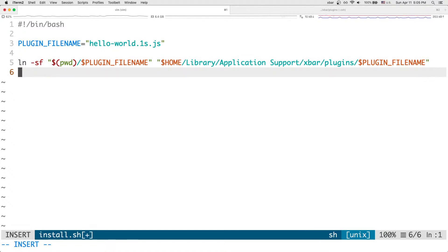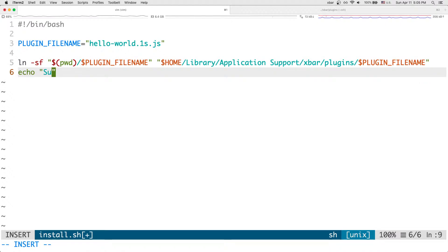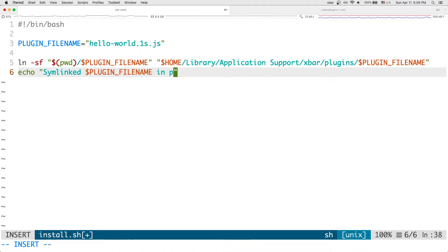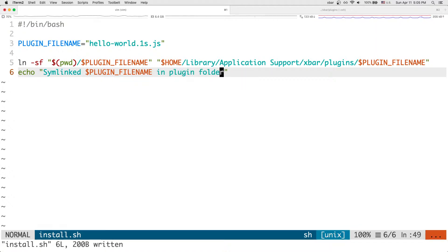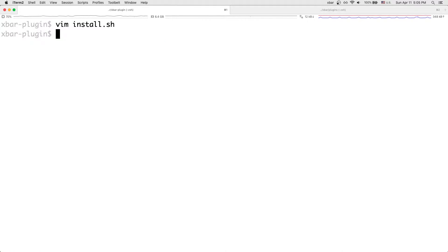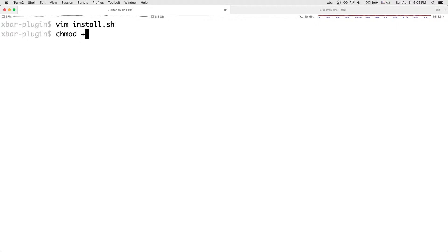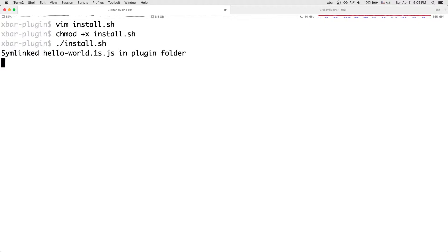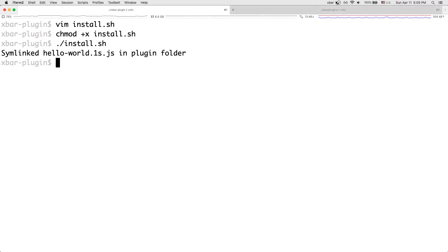And then, you know, you can write a message to confirm that it's symlinked correctly. So, symlinked plugin file name in plugin folder. Just like that. So let's save it. Then quit it. And then let's actually run it. So let's actually, once again, change mode to make it executable for install. And now we can simply just call it just like that. Cool. And it says symlinked in plugin folder.